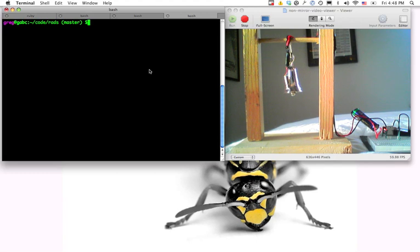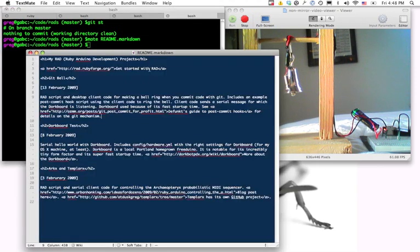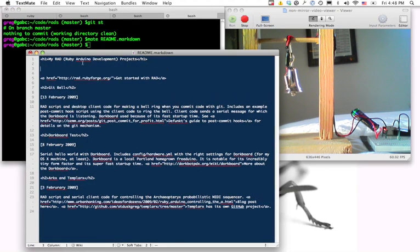So I'm in my Git repository here, you can see I've got a clean Git repo. If I open up the readme and make a small change to it, for example just this line here, hello from git post commit hook here,